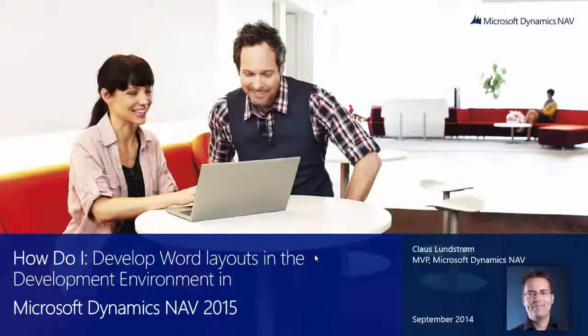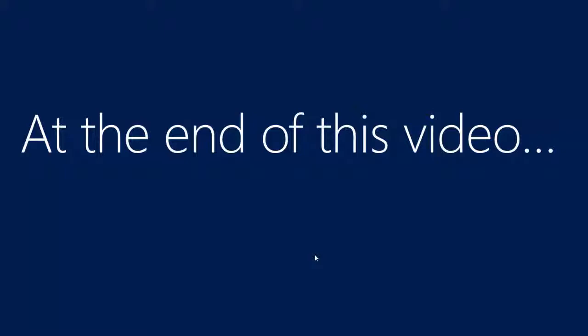This video was made in collaboration with Platon and Microsoft. At the end of this video we will see how we can modify Word layout from inside the development environment in Microsoft Dynamics NAV 2015.